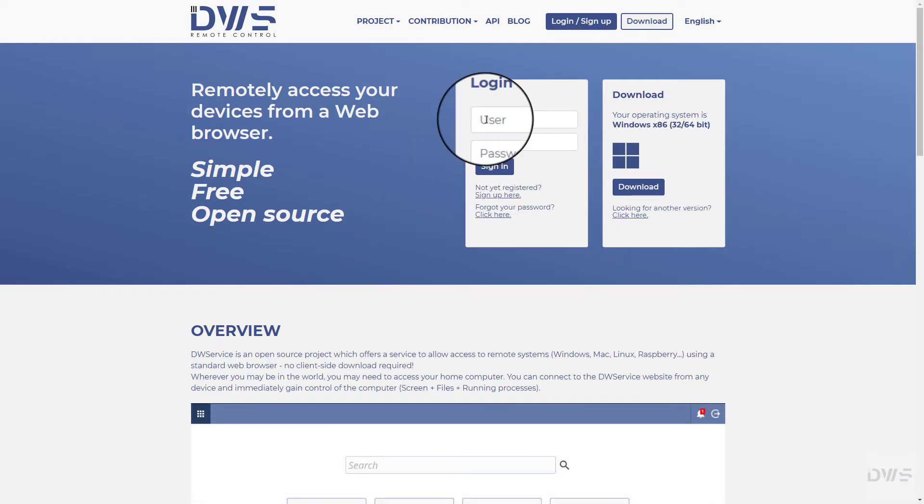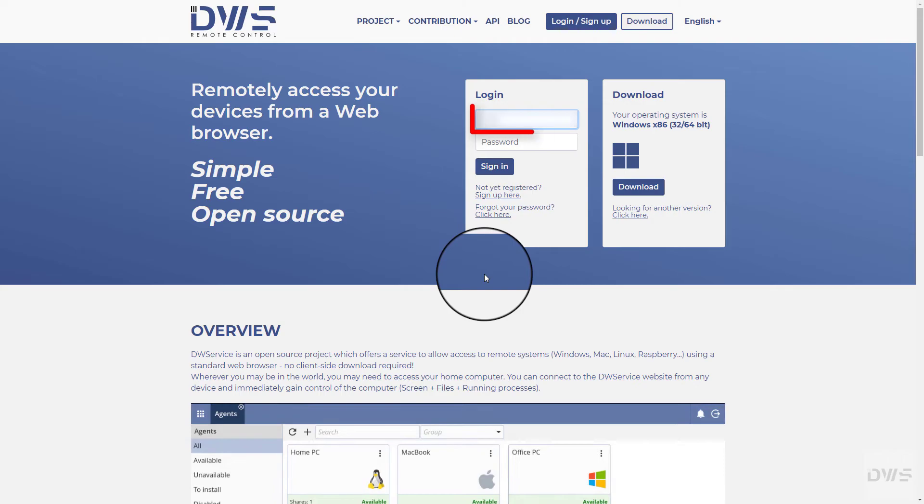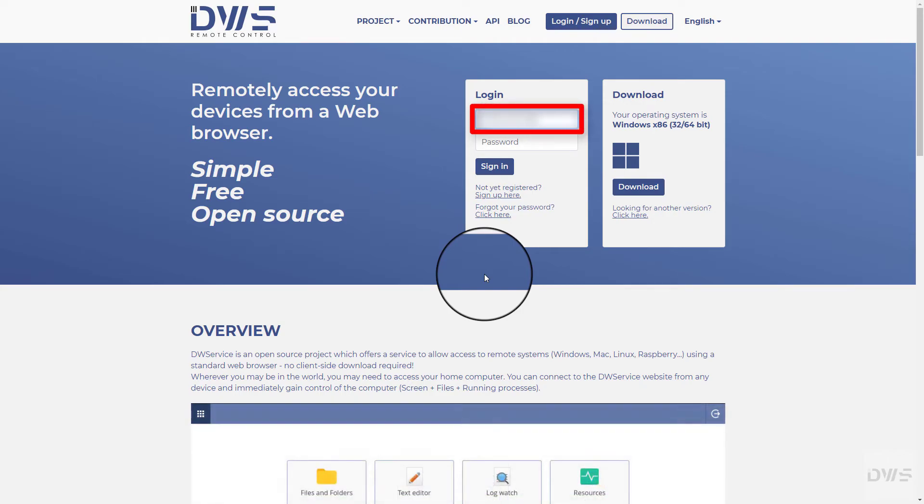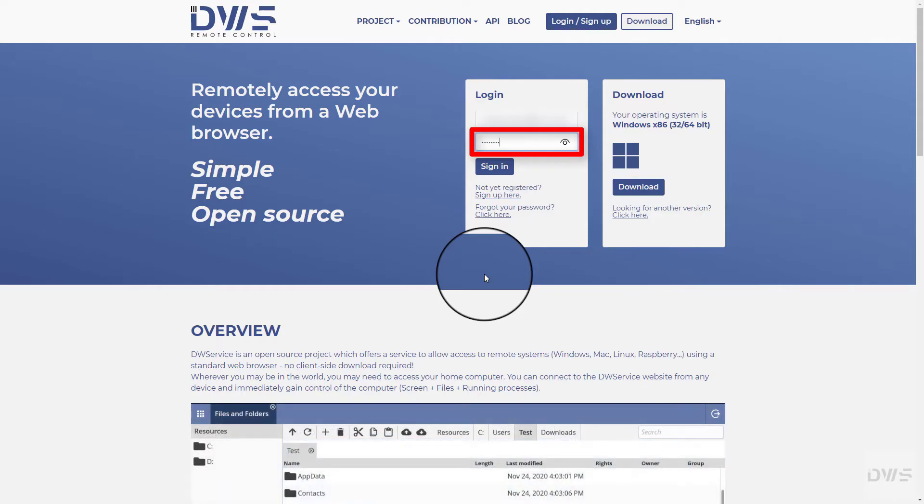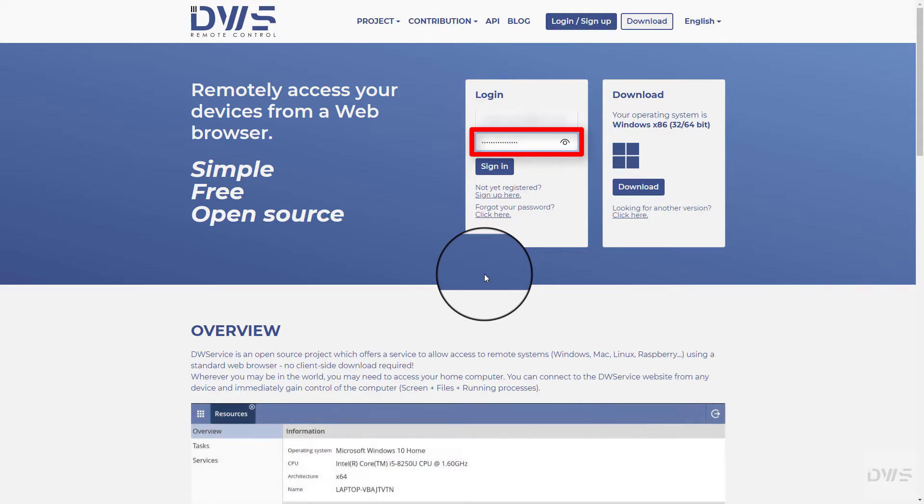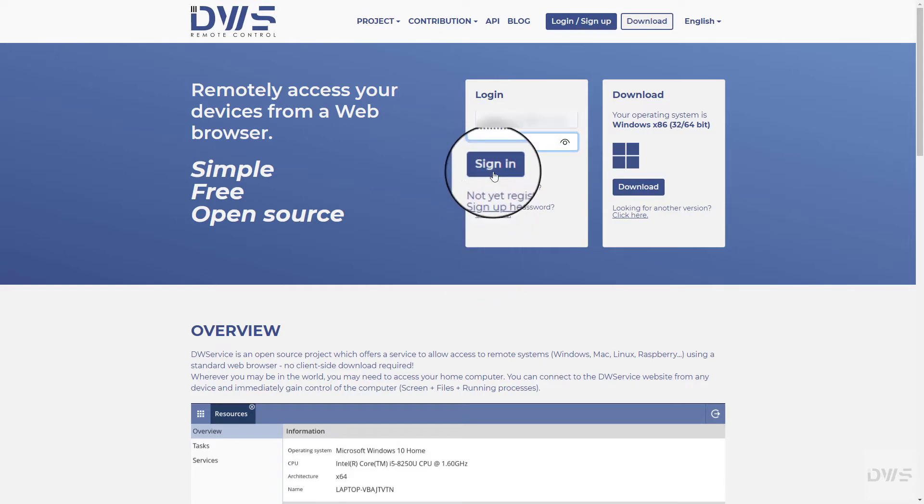Sign in to your account. Enter your username. Enter your password. Click the sign in button.